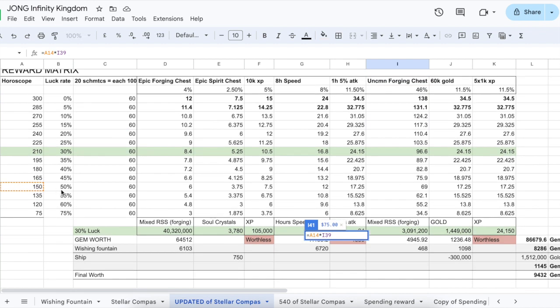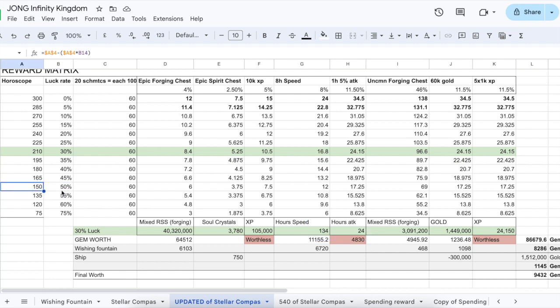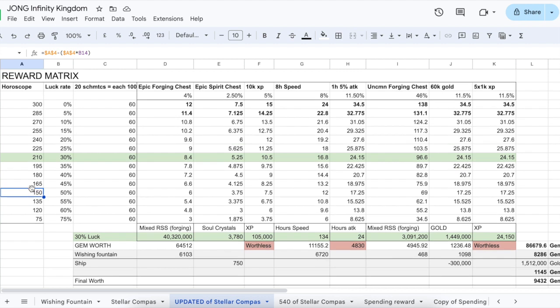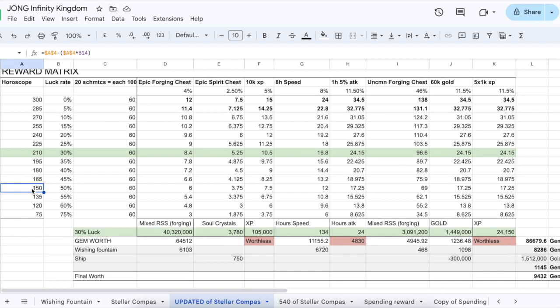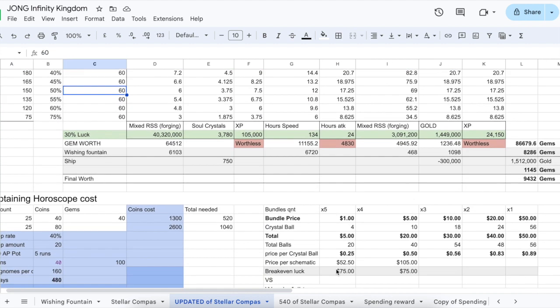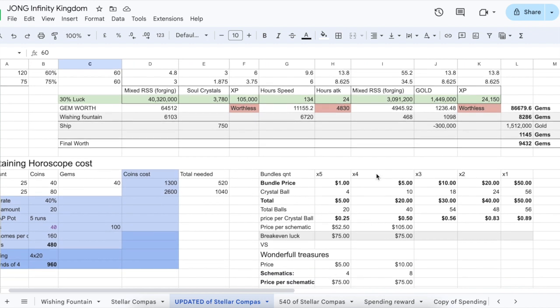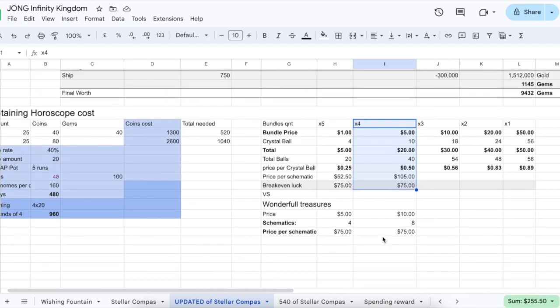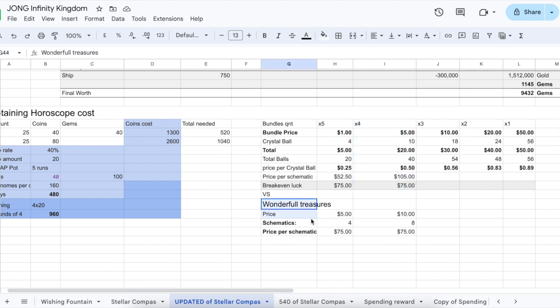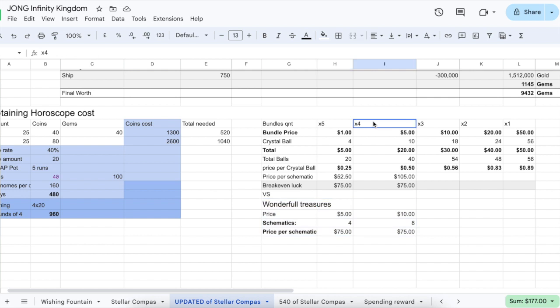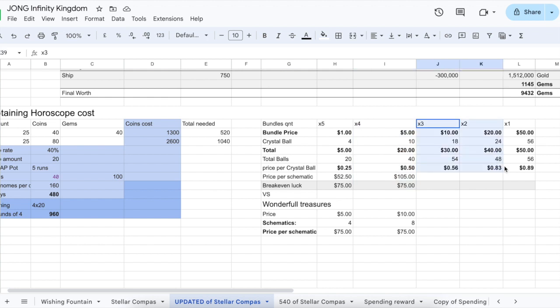We need to only spend 150 crystal balls to go through three rounds and get our 60 schematics in order for the five dollar bundle to be worthwhile. This is in comparison to wonderful treasures. If you already know that wonderful treasures is a great deal, this is also quite a good deal still. Of course it becomes less and less attractive as we move on to the bigger bundles.